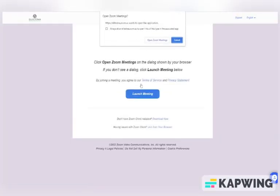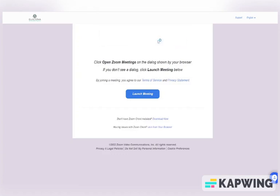You may get a small window that opens, especially if this is the first time using Zoom. You can check the box next to Always Allow Zoom to Open. If you don't check the box, that's fine too. You will just be asked to verify that you want to open a Zoom meeting each time you use Zoom. Click on the white Open Zoom Meeting button.